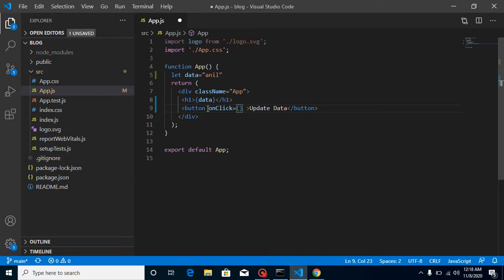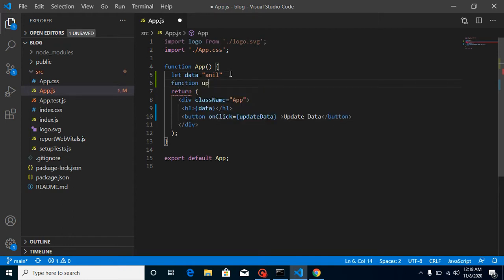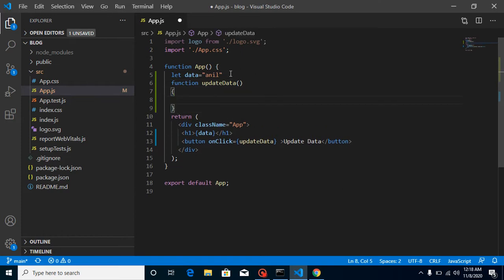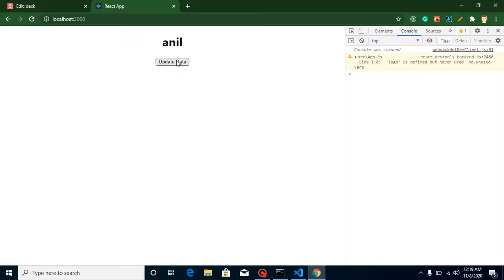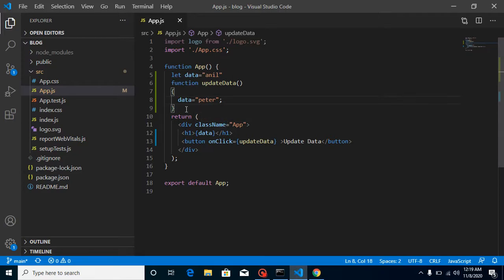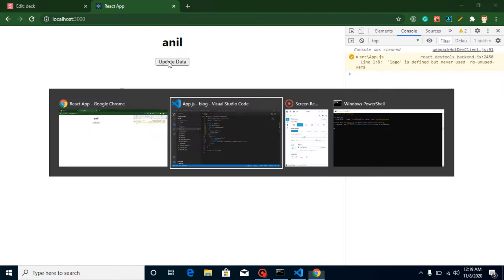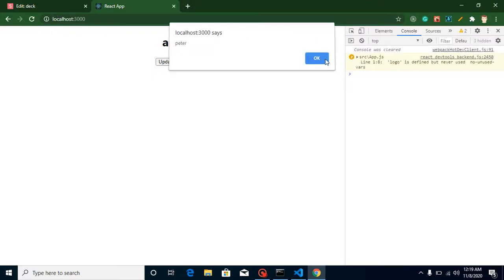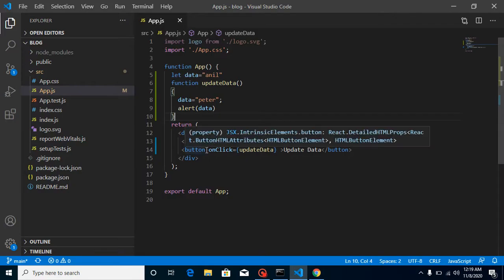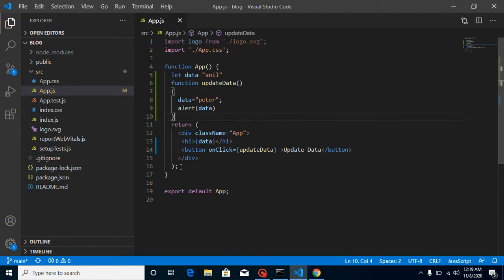On the button's onClick I'll call a function updateData, and inside that function I'll set data = 'Peter'. Now when I click, you can see the variable is not updating on screen. To confirm the data is actually changing, I'll add an alert — and yes, the alert shows 'Peter'. So the data is updated, but React is not re-rendering.